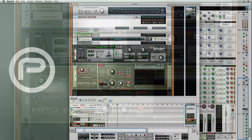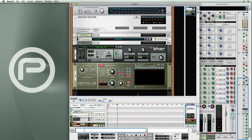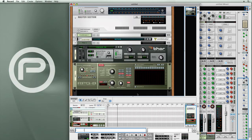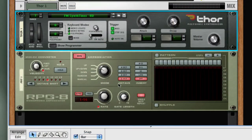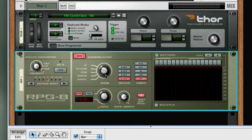The RPG-8 has different parameter controls which allow you to customize the actual type of pattern being generated, primarily the mode control, which controls the direction of the arpeggiation. There's up, which will play a series of notes from the lowest key to the highest key.